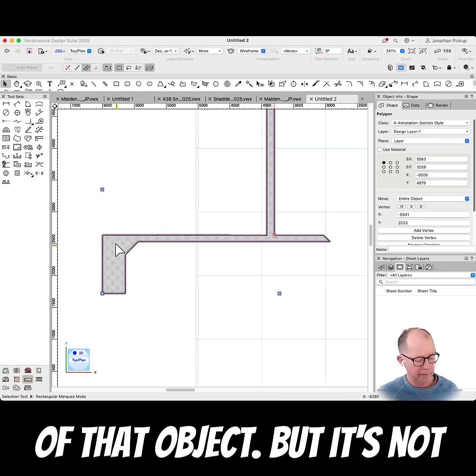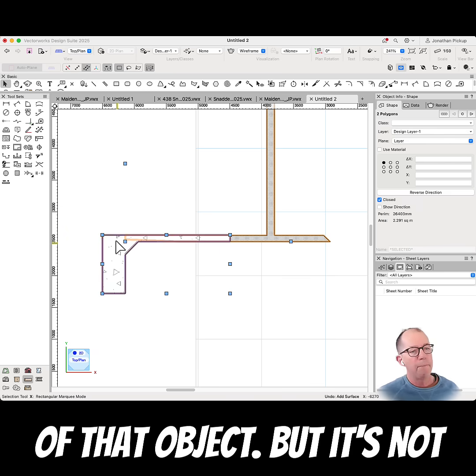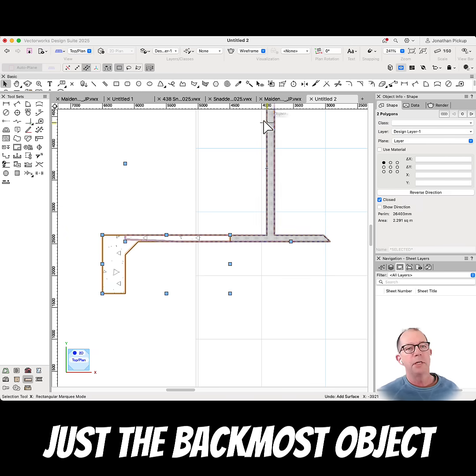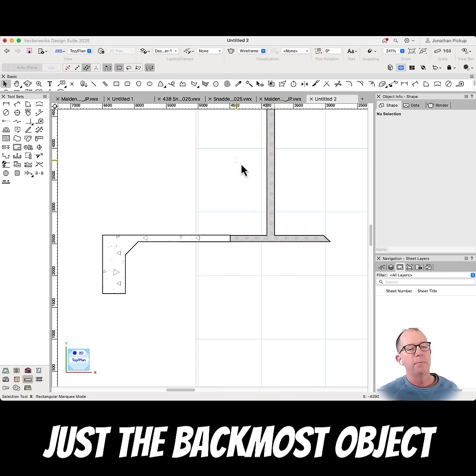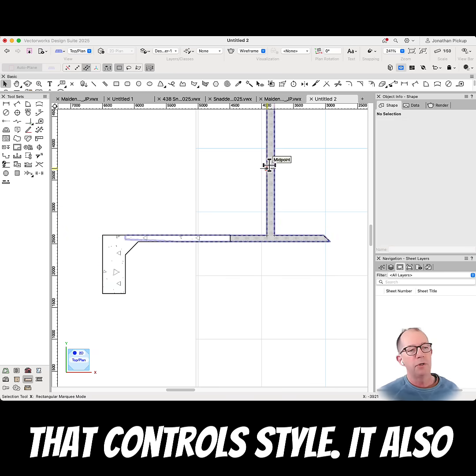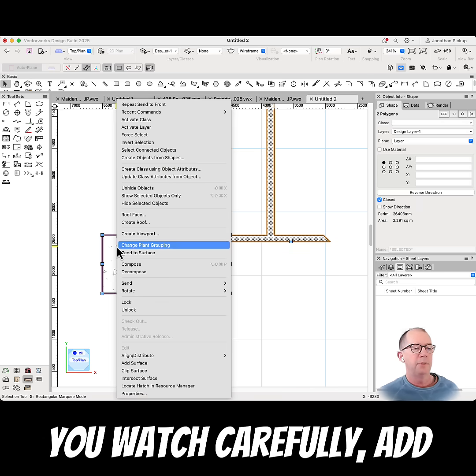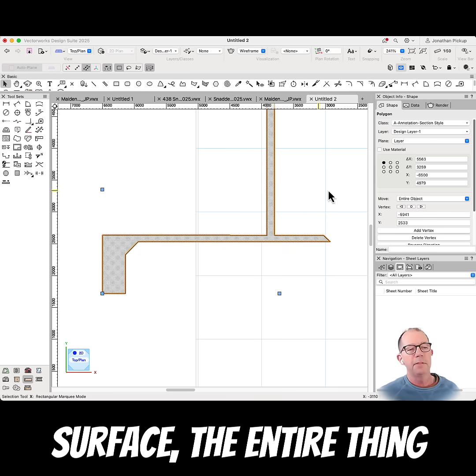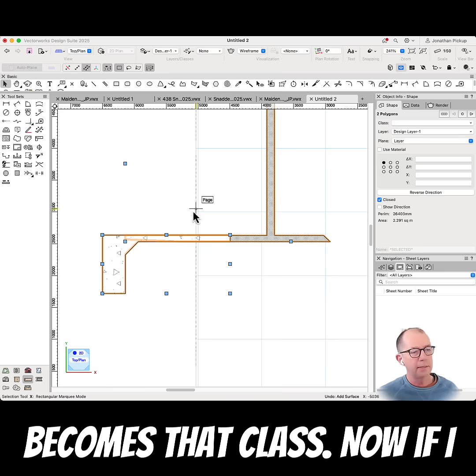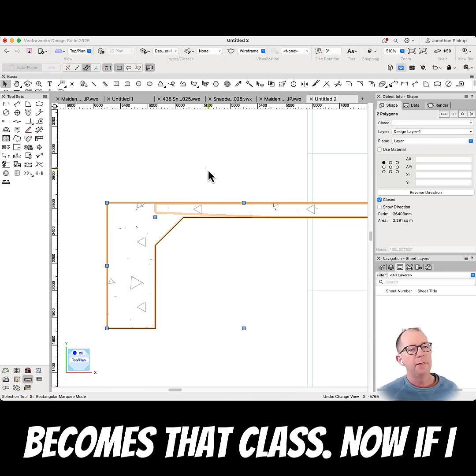But it's not just the backmost object that controls the style, it also controls the class. So if you watch carefully, add surface, the entire thing becomes that class. If I do it the other way around, let's add surface again.